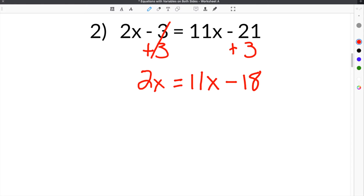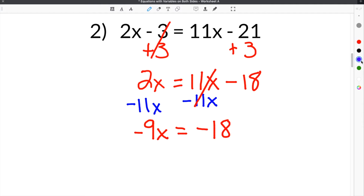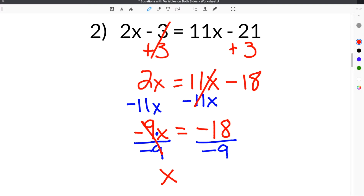The next step is to get rid of this 11x, so we have to subtract 11x here. The reason we're subtracting 11x is because we have to get the x's or the variables on one side of the equal sign and the constants on the other side. When you subtract 11x, these x's cancel. 2x minus 11x is negative 9x equals negative 18. The last step is to divide both sides by negative 9. The negative 9's cancel, and you're left with negative 18 divided by negative 9, which is positive 2.